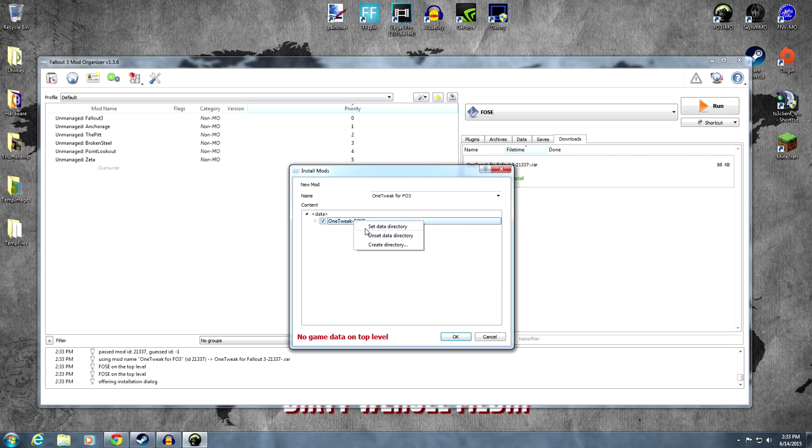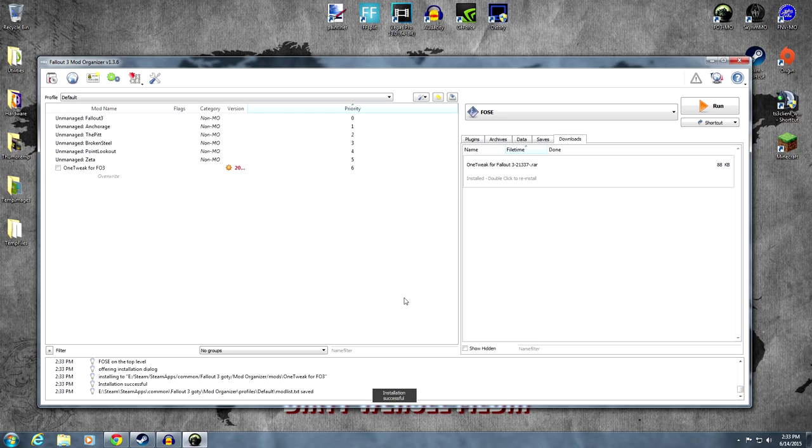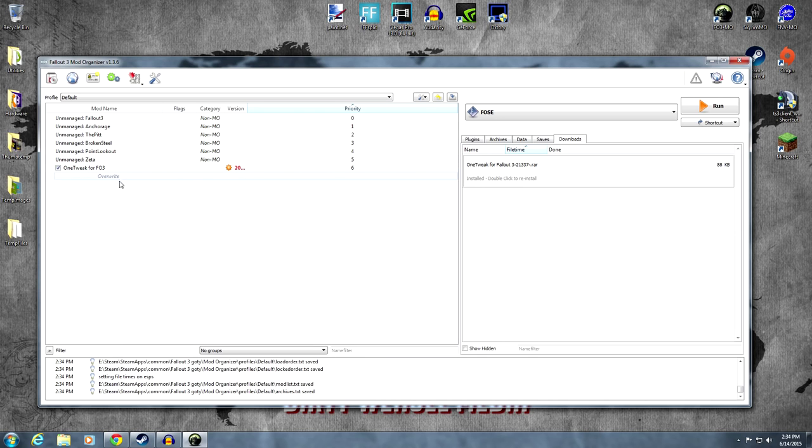We click manual and we are going to set data directory on top. If you're new to Fallout 3 for Mod Organizer, you'll have to refer to those videos. It's pretty easy. So, right click, set data directory on top, Docs, FOSE, and FOMOD. We don't even need the FOMOD really, but it looks good.